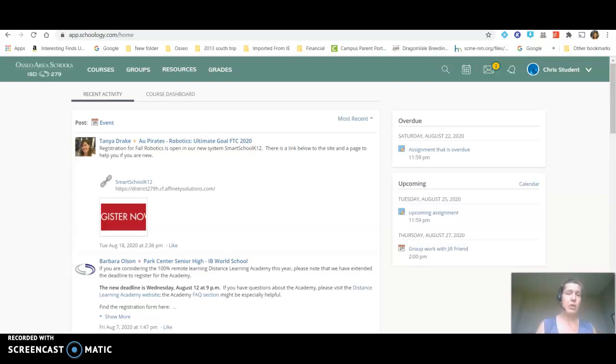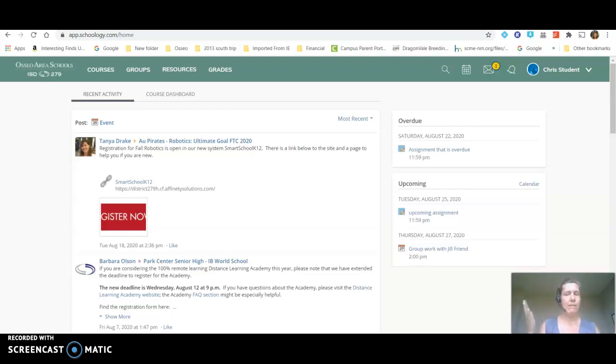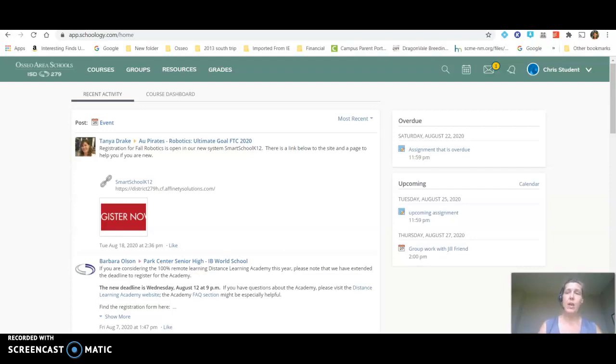Are you looking for a way to keep track of your assignments? To find out what's due? To add things to a digital planner so that you know what's coming up and have one place to find it all? We're going to take a look at how you can use the calendar functions in Schoology and then I'll touch on a few of the reminders while we're in here.